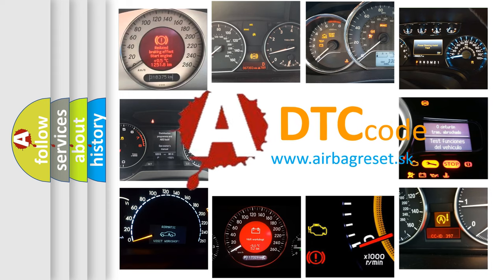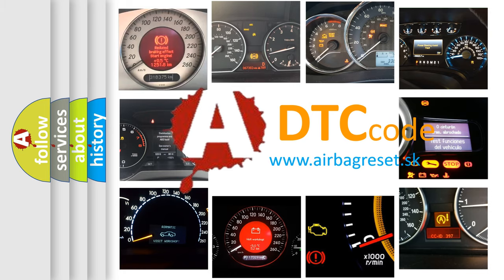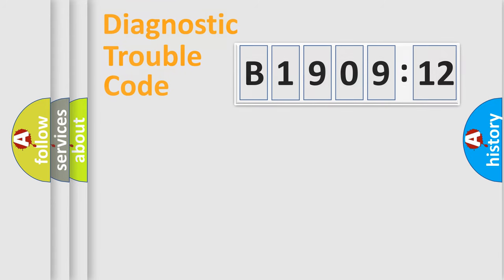What does B1909-12 mean, or how to correct this fault? Today we will find answers to these questions together.